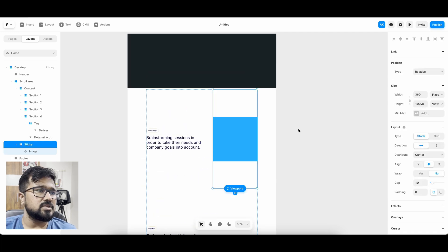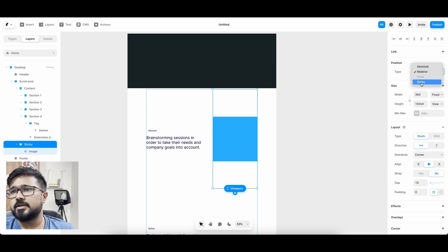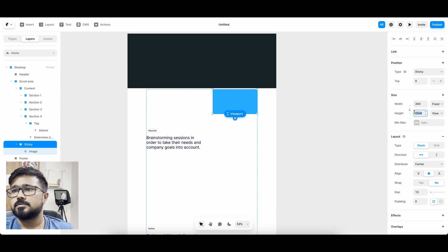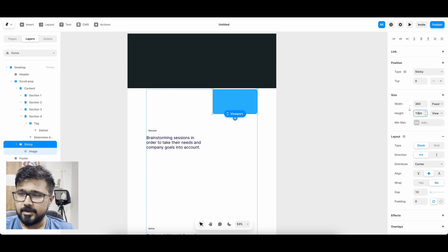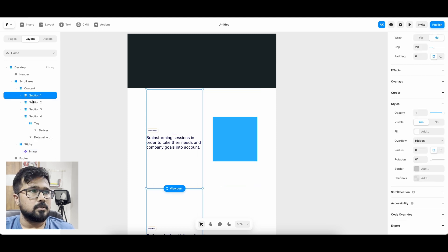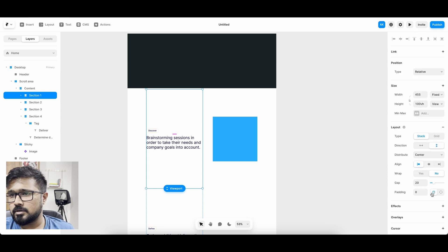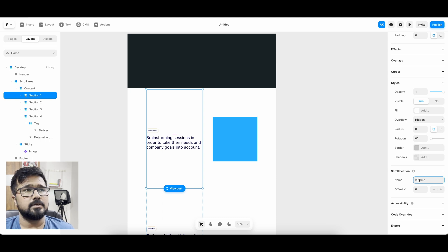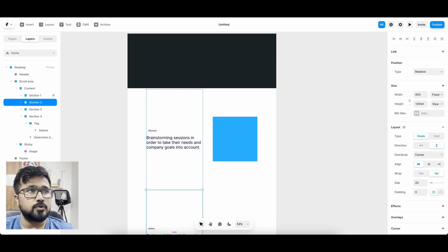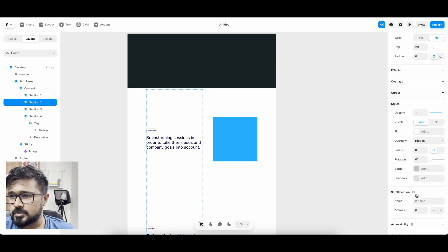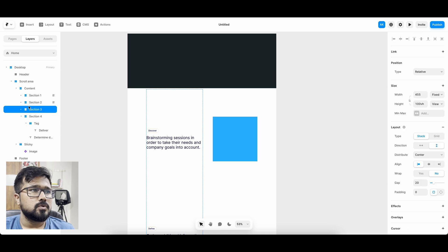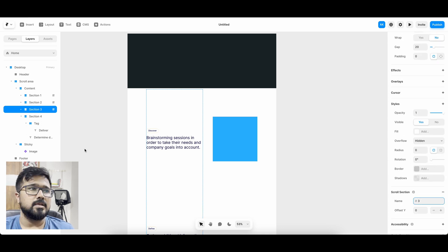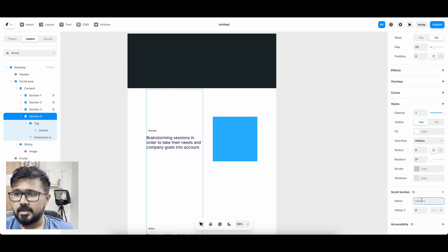Now let's click on the sticky group and make the position sticky — the viewport automatically changes to 100. Now I'm going to select section one and click on 'scroll section' on the right-hand side. Scroll section is where we give an ID to each section as a reference for the scroll interaction. I'm naming section one as '1', section two as '2', section three as '3', and section four as '4'.